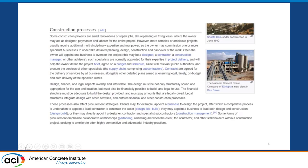Construction processes have evolved from a contractual perspective. Originally there was the design-bid-build project where everyone worked in a silo and by some magic you expected the owner would get what he wanted. Then we morphed into design-build, construction management, construction management at risk, and other arrangements where people become more and more engaged and involved, sharing in the benefits. It's a better process where people work toward a common goal and have an ownership of it.